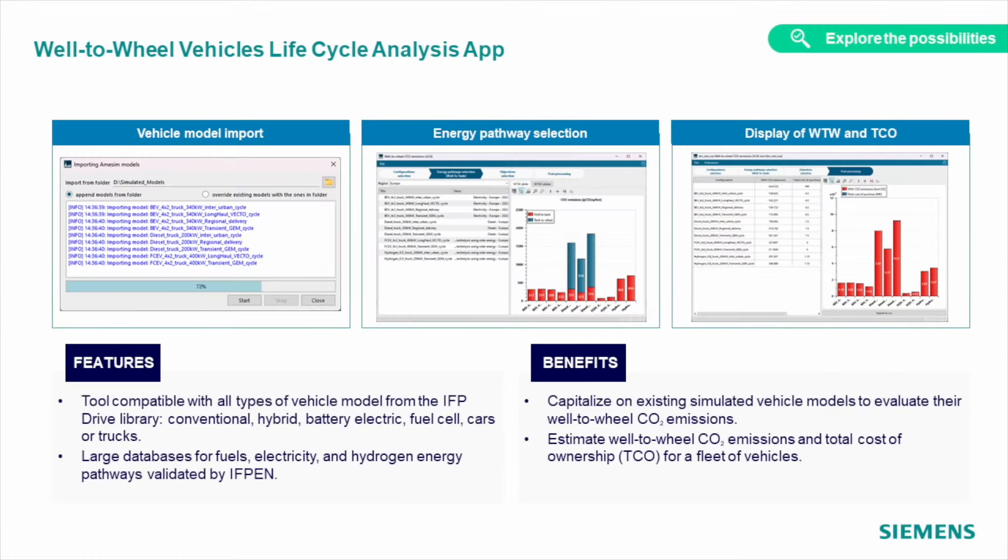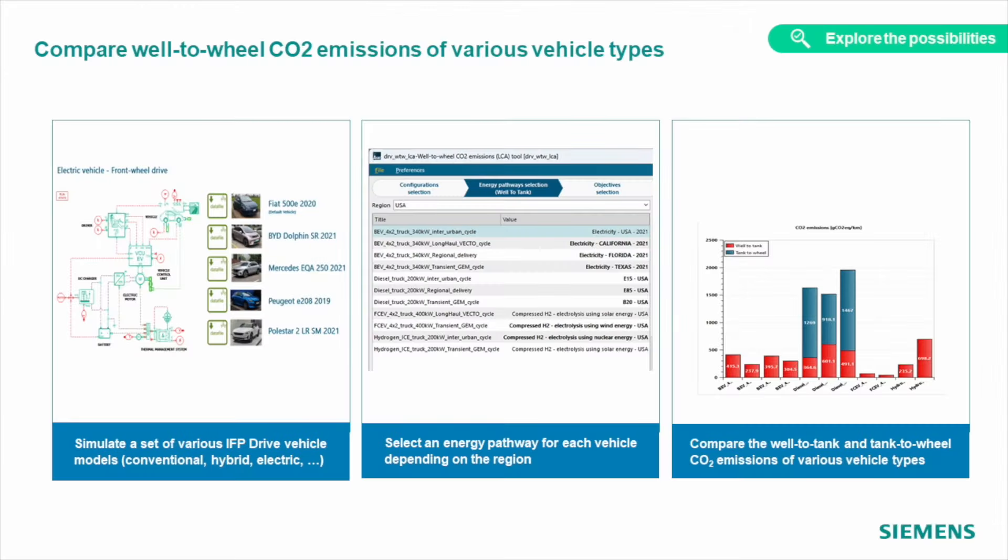With that tool, you can balance the total value from well-to-wheel, but also the financial aspects: total cost of ownership, total purchase cost, total operating cost, and more.